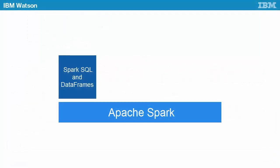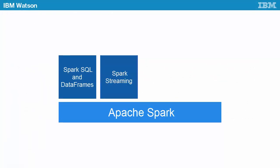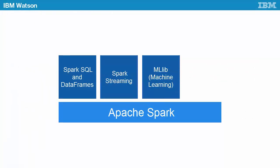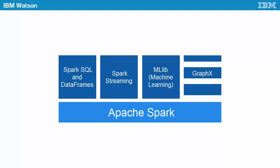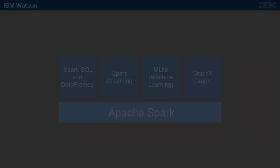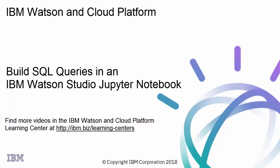You can leverage the other extensions using the same common programming framework for streaming, machine learning, and graph analysis. We hope this video has shown you how easy it is to use Spark SQL. Find more videos in the IBM Watson and Cloud Platform Learning Center.